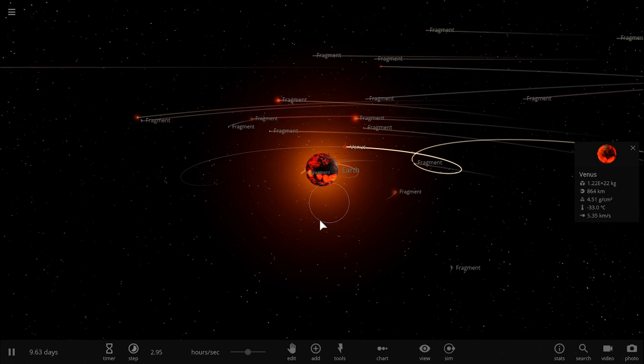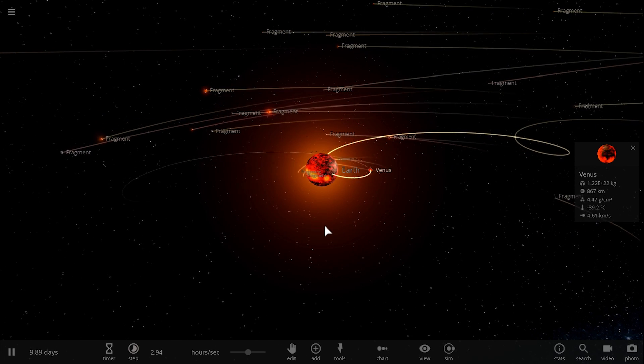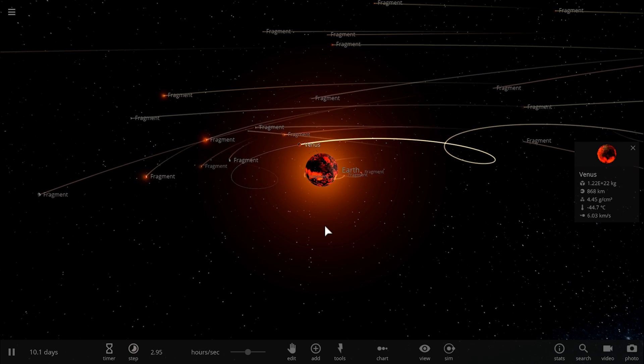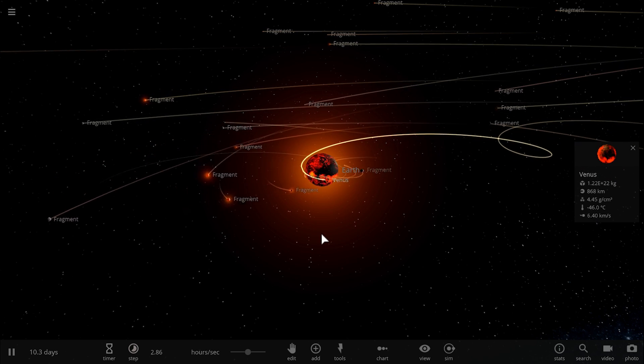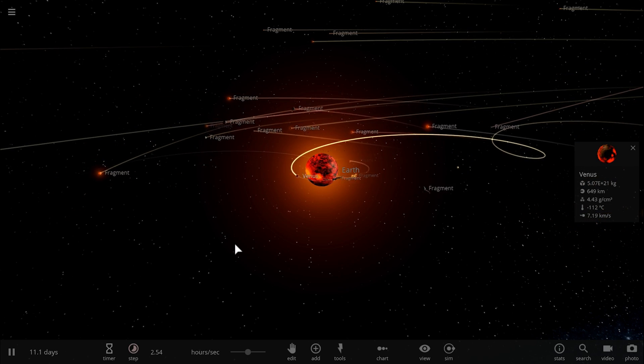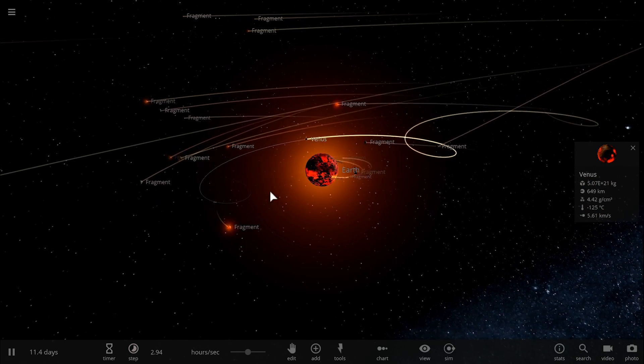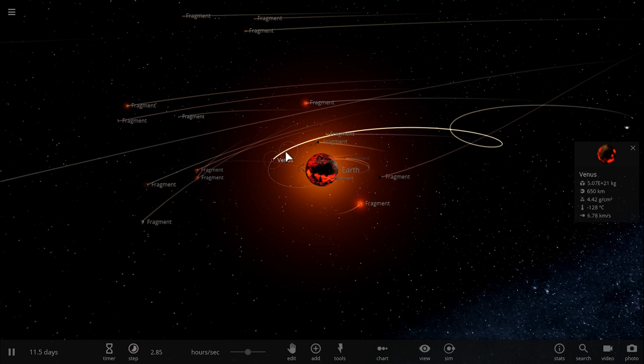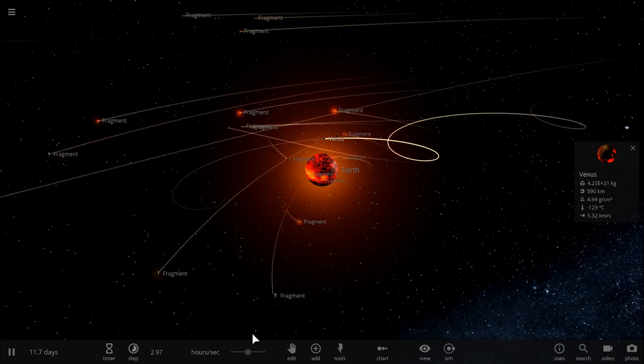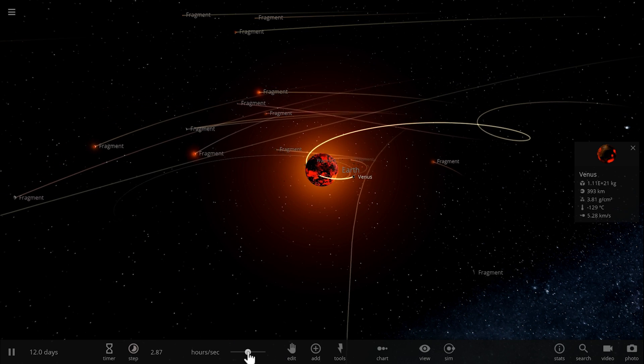And usually I end up having a lot of other fragments as well that either collide with Venus or basically land back on Earth. Now we're going to run this a few times and I just wanted to show you what actually happens.